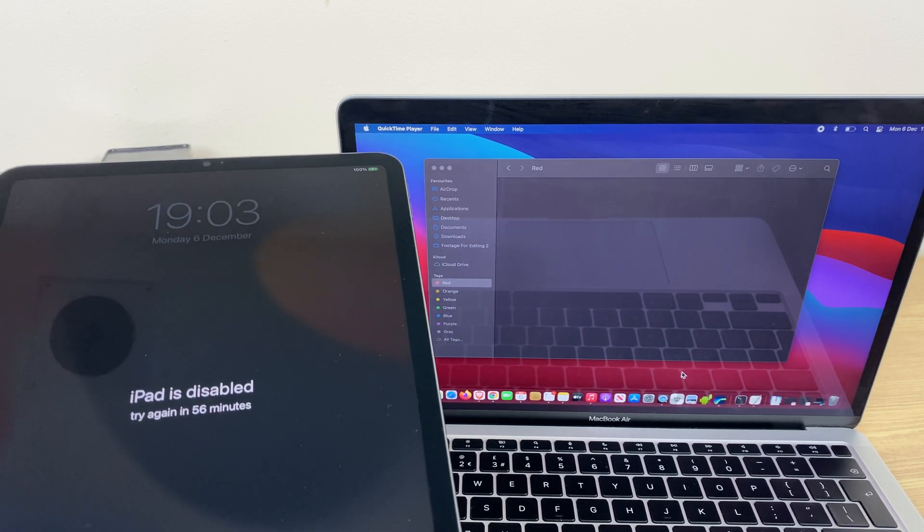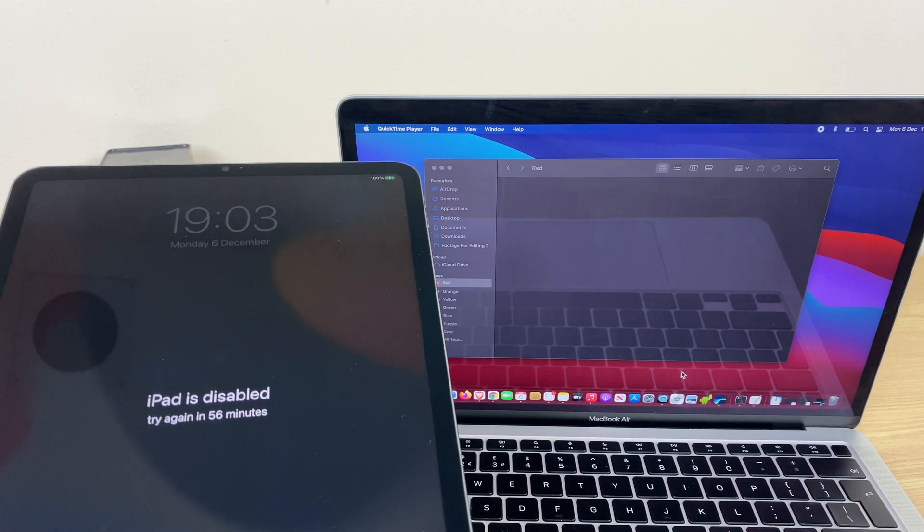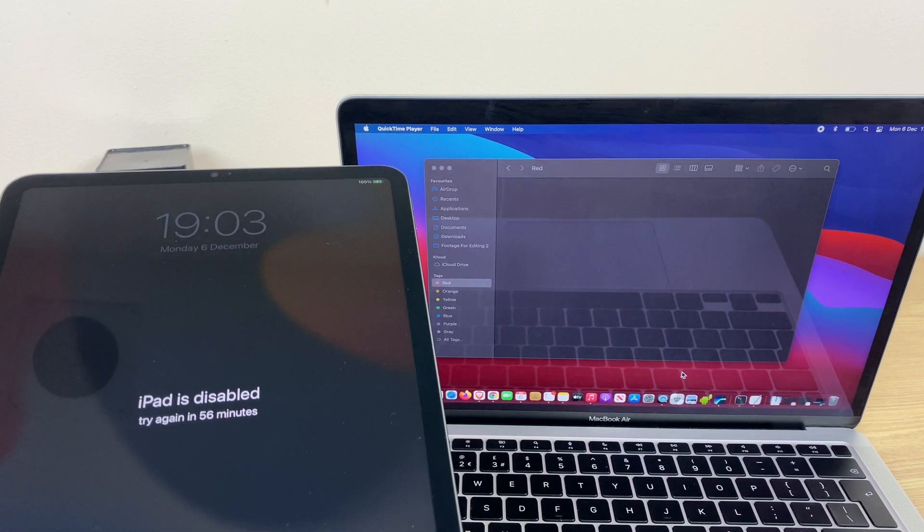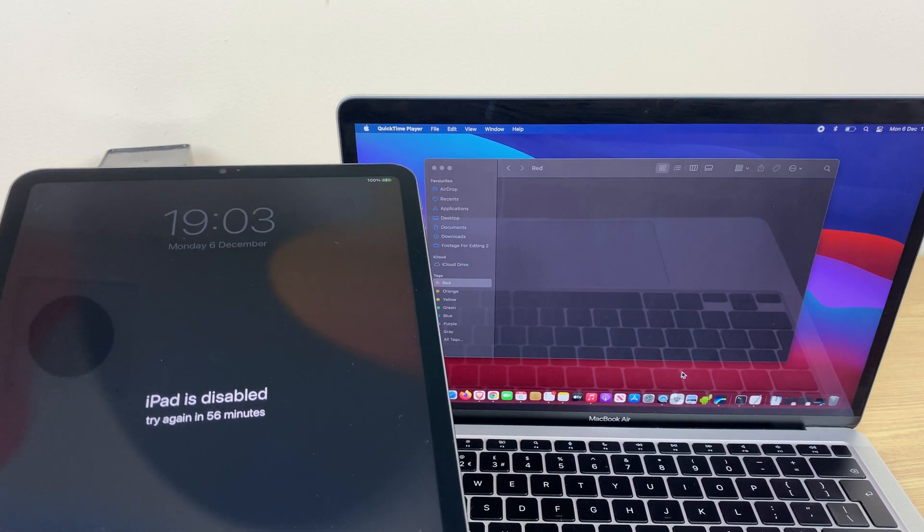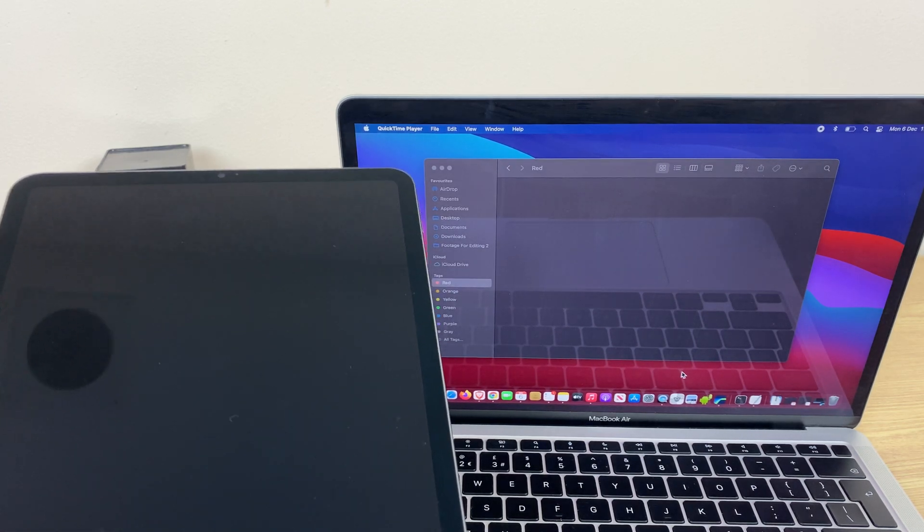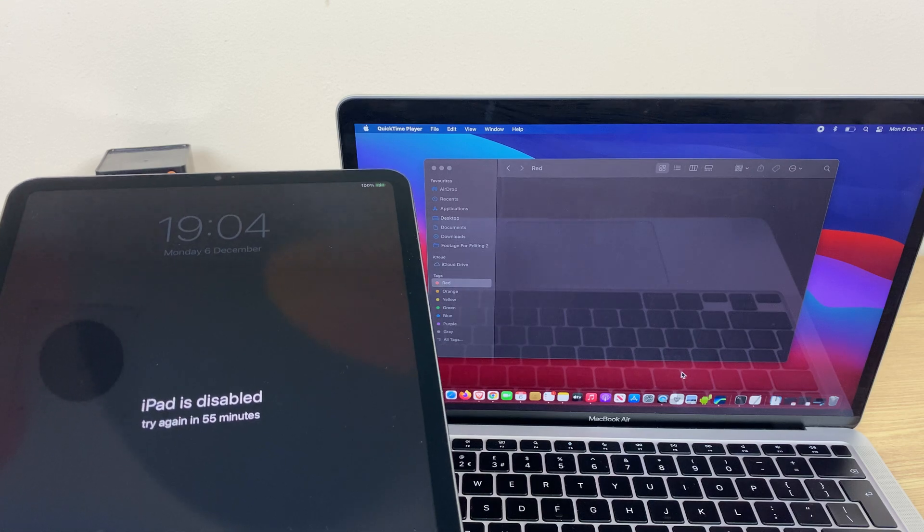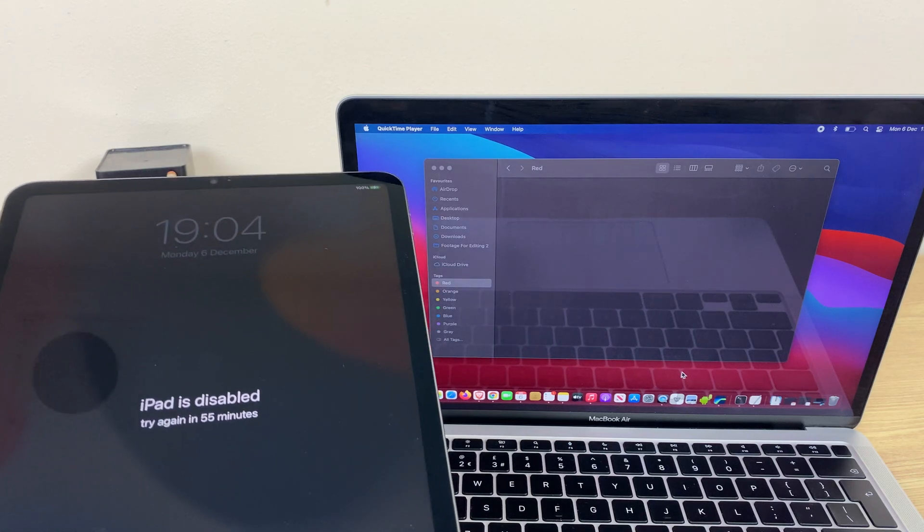Secondly, if you were signed in with an Apple ID and password, it will ask for the password, so please have that to hand. Okay, with that said, let's get started.